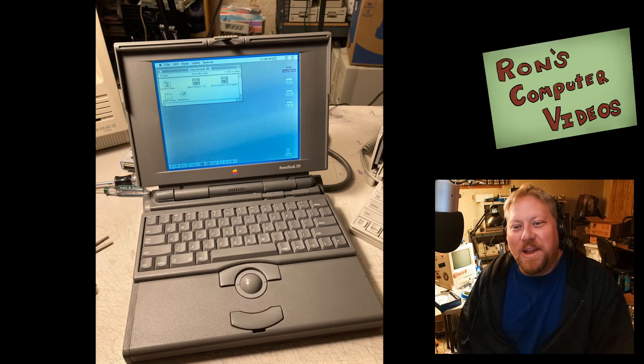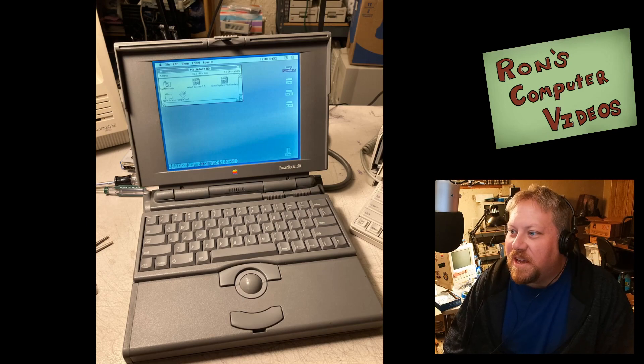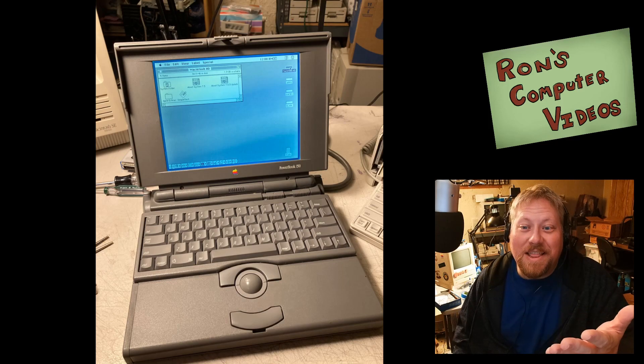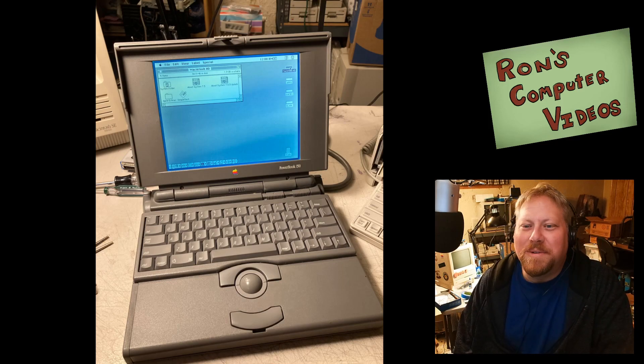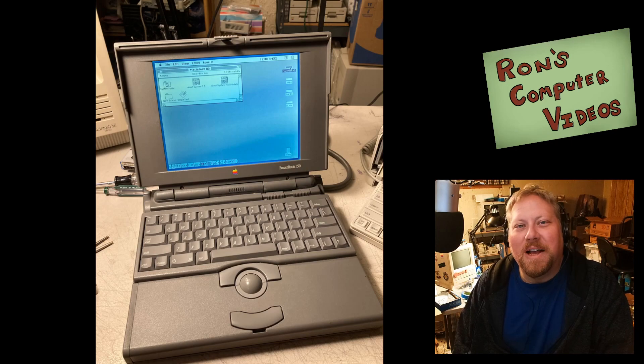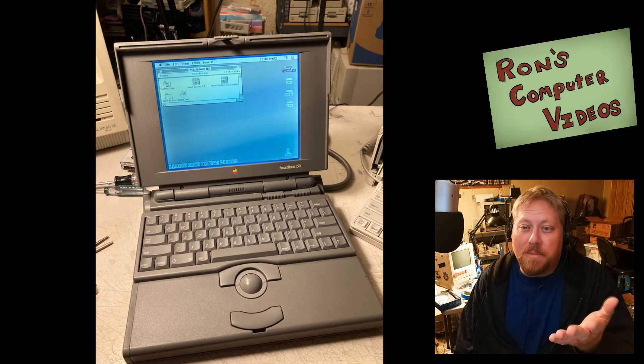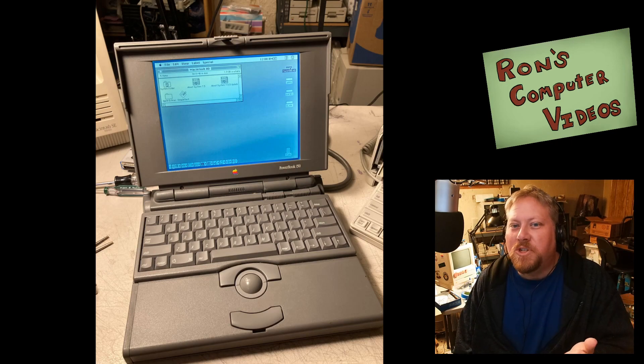All right, here is my PowerBook 150, and it's all up and working, and I'm really excited about that. But it was kind of a rough process, and it's just because there are some limitations with this machine.